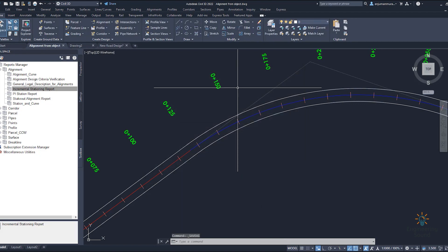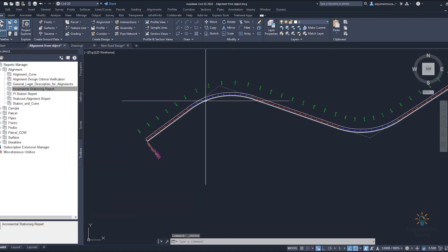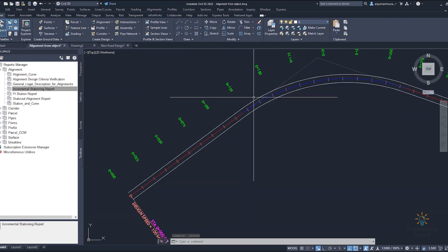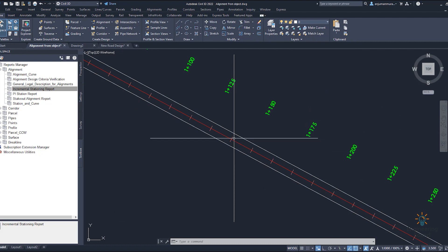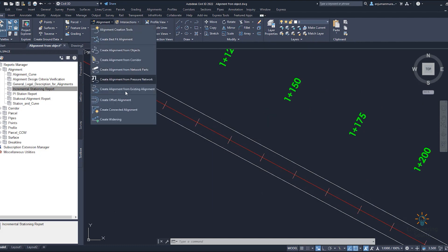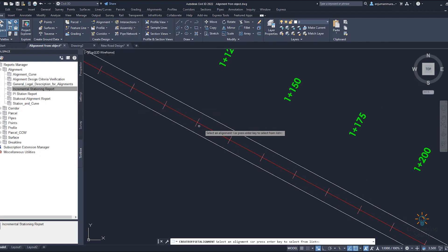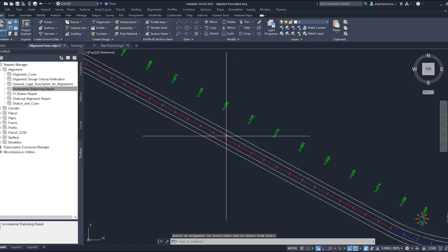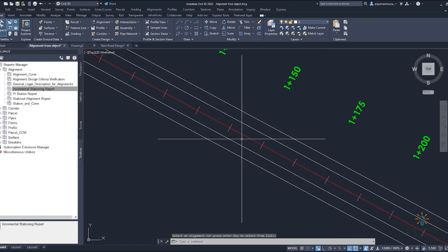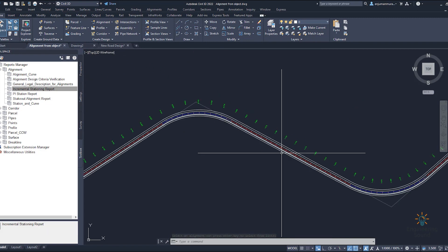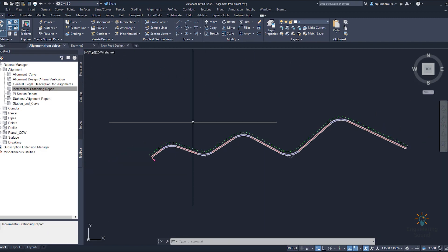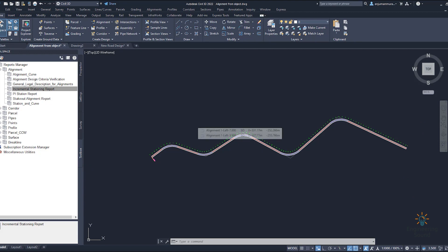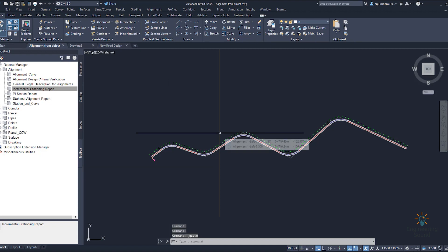Save the file. If you need another lane, go again to create alignment and create offset alignment. Select the center line and provide 7 meters offset. Now you have two carriageways. If you need a median, you can also provide it as explained in the previous video in detail. I hope this is helpful — see you in the next tutorial. Goodbye and take care.